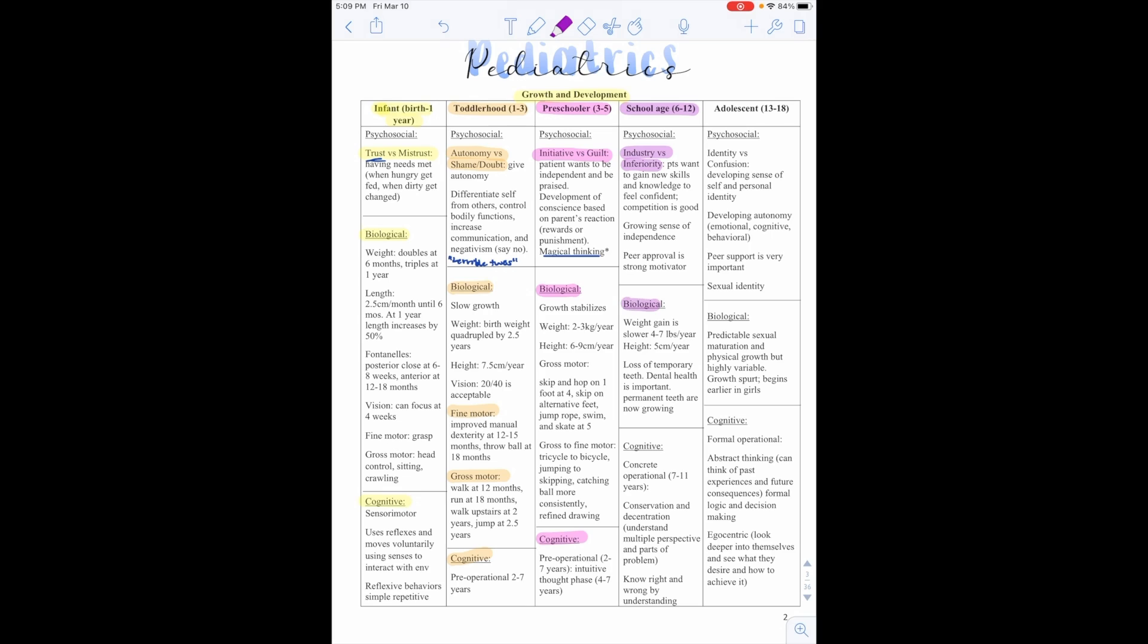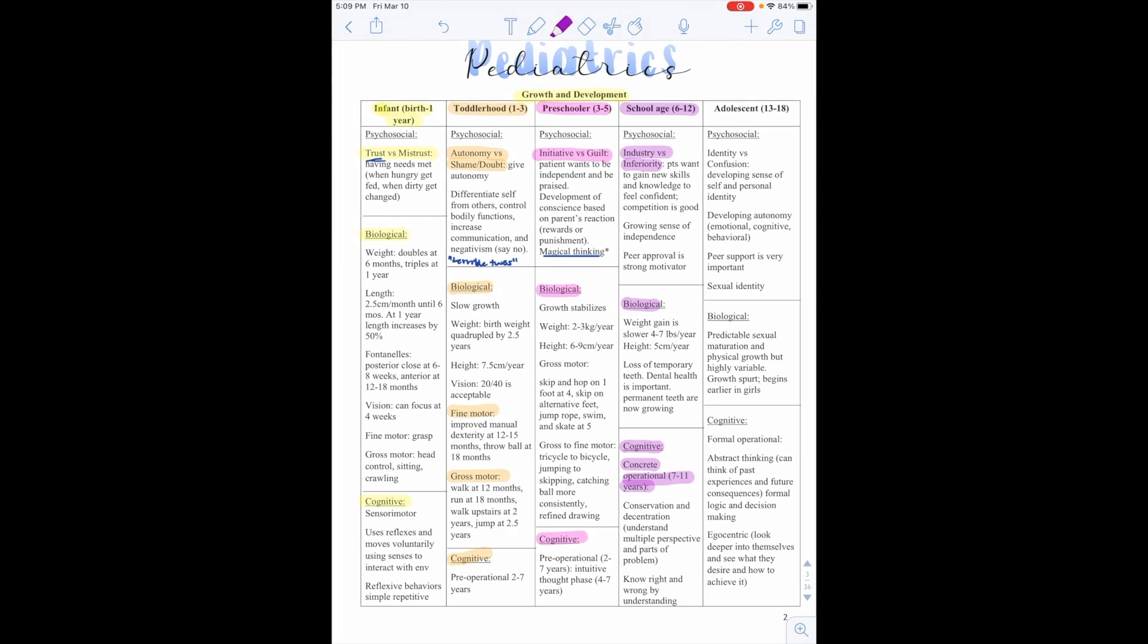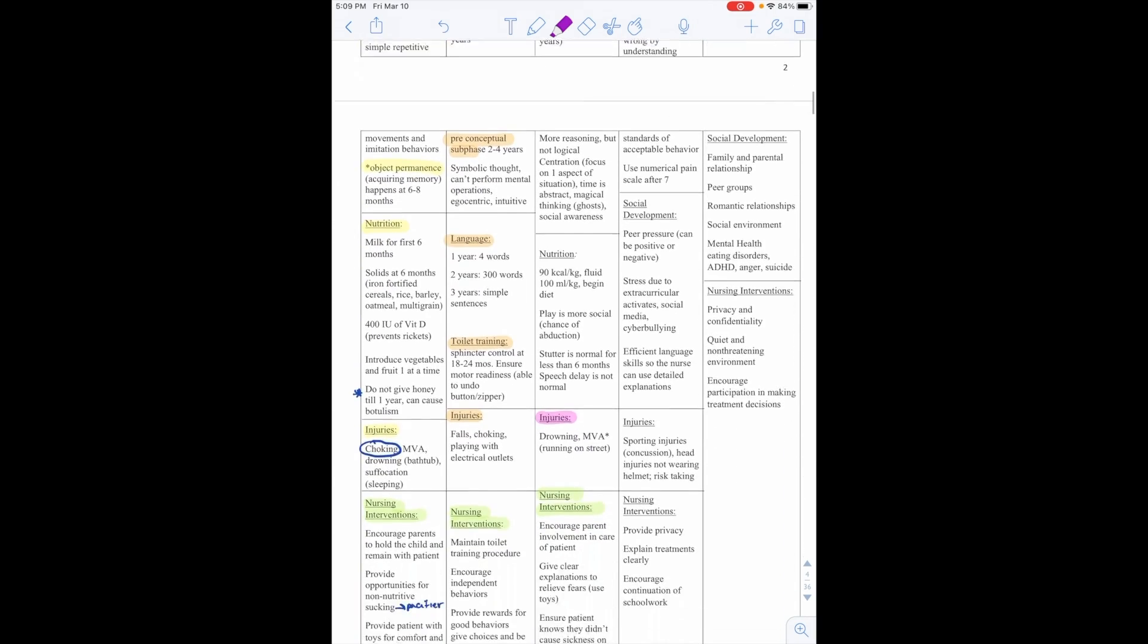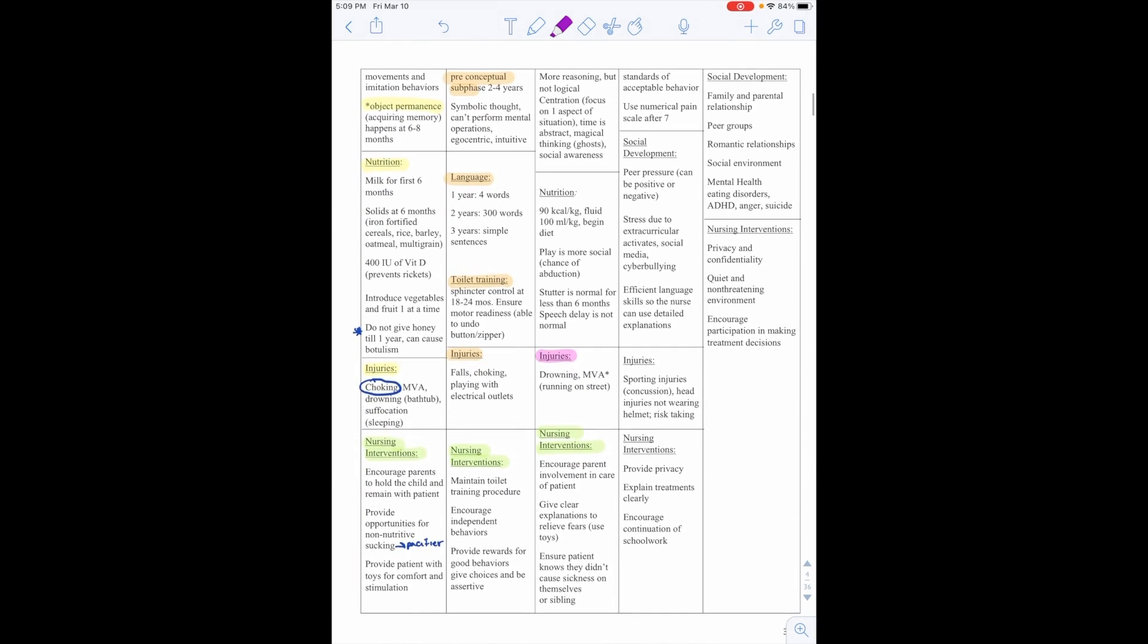Biologically, weight gain is slower, 4 to 7 pounds a year, and height is about 5 centimeters a year. Loss of temporary teeth. Dental health is important. Permanent teeth are now coming in. Cognitively, they are in the concrete operational stage from 7 to 11 years. Conservation and decentration. So understanding multiple perspectives and part of the problem. They know right from wrong by understanding standards of acceptable behavior. And we can use a numerical pain scale after the age of 7.